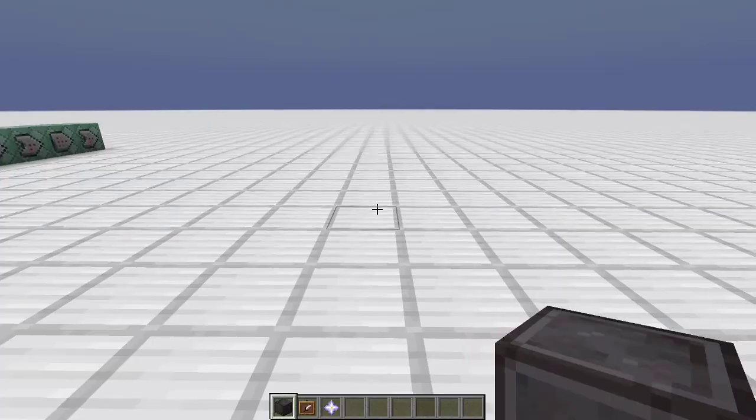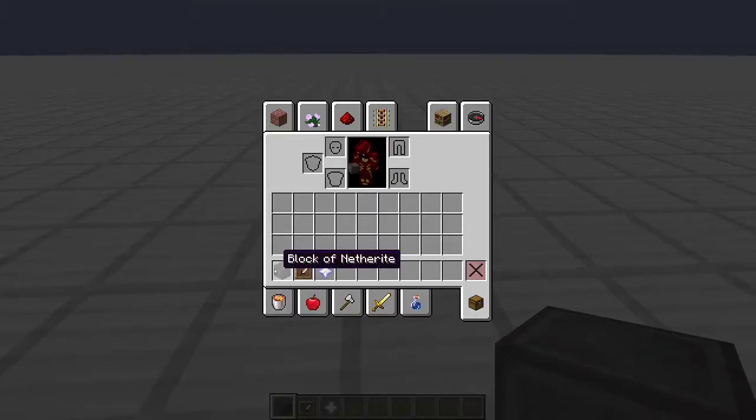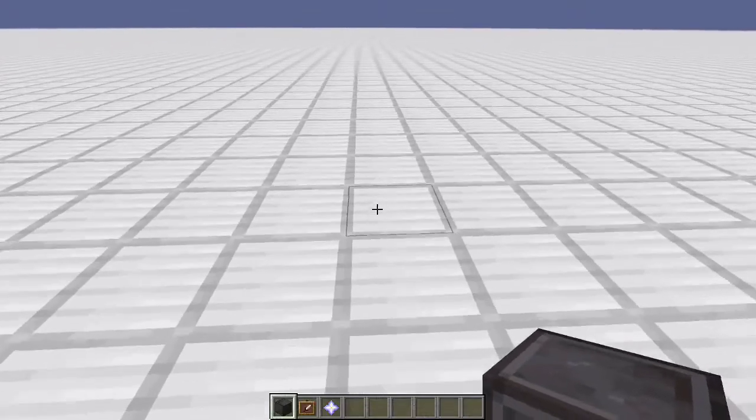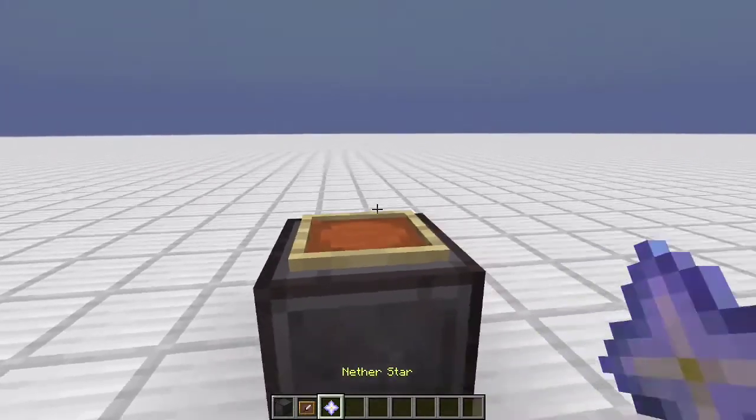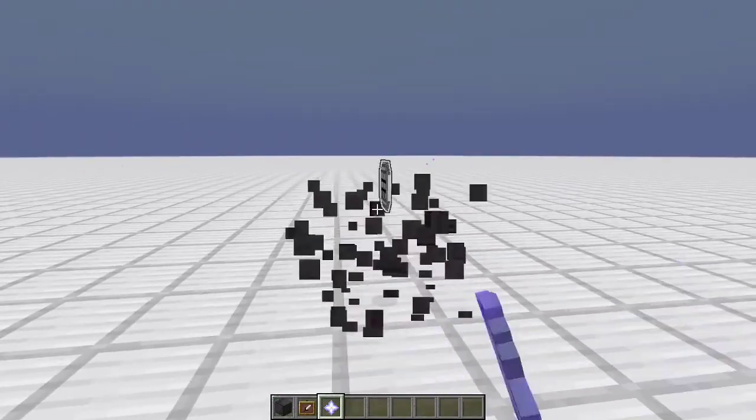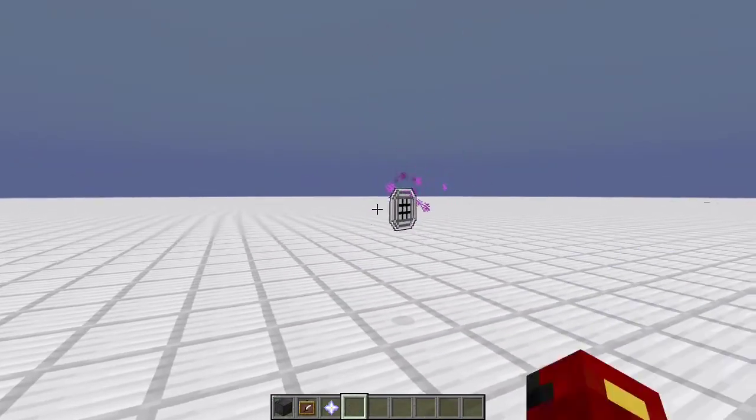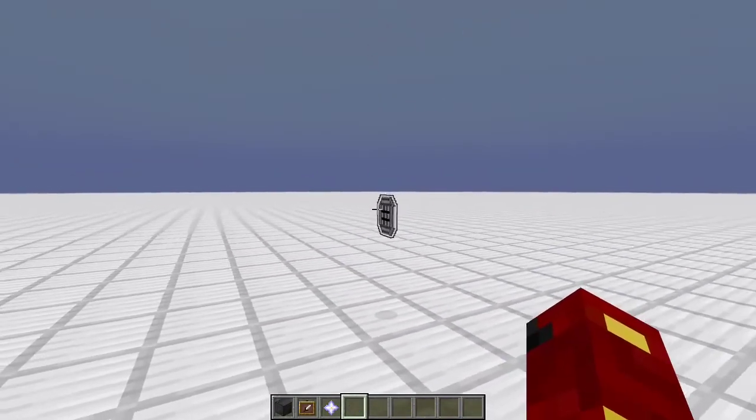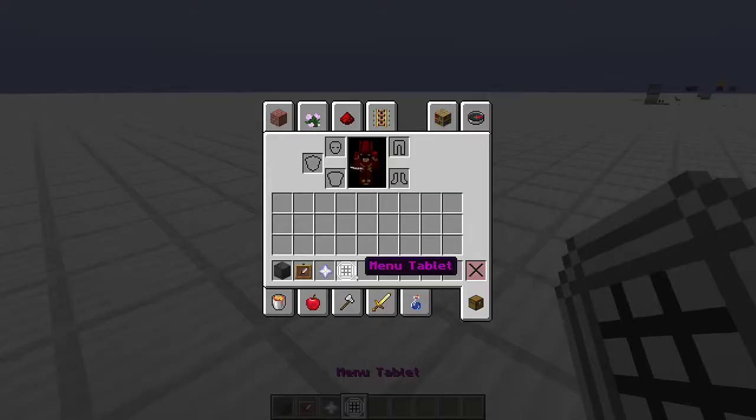Okay, let's get on with the demonstration. So you want a block of netherite, an item frame, and place another star on top of that, and you get your own menu tablet.